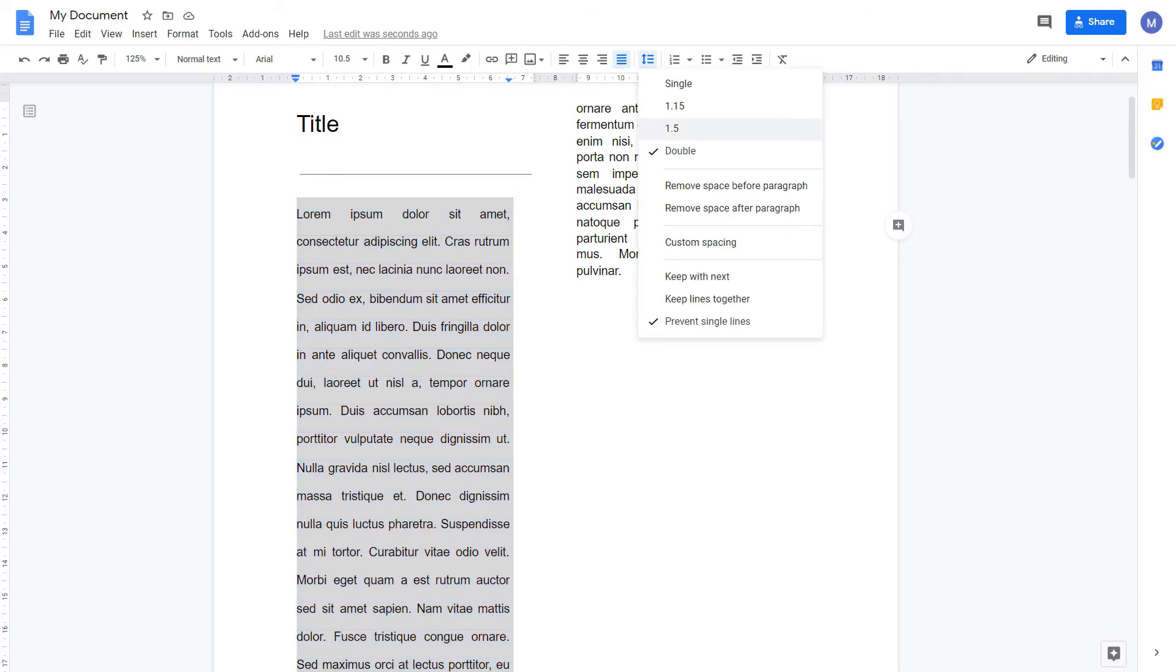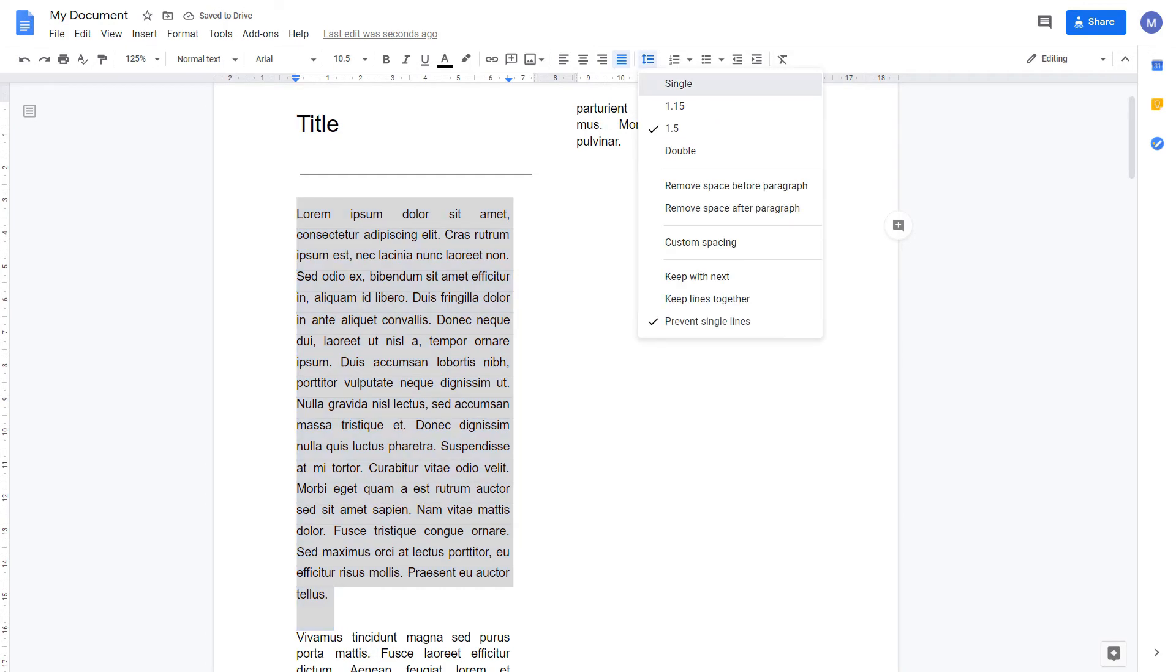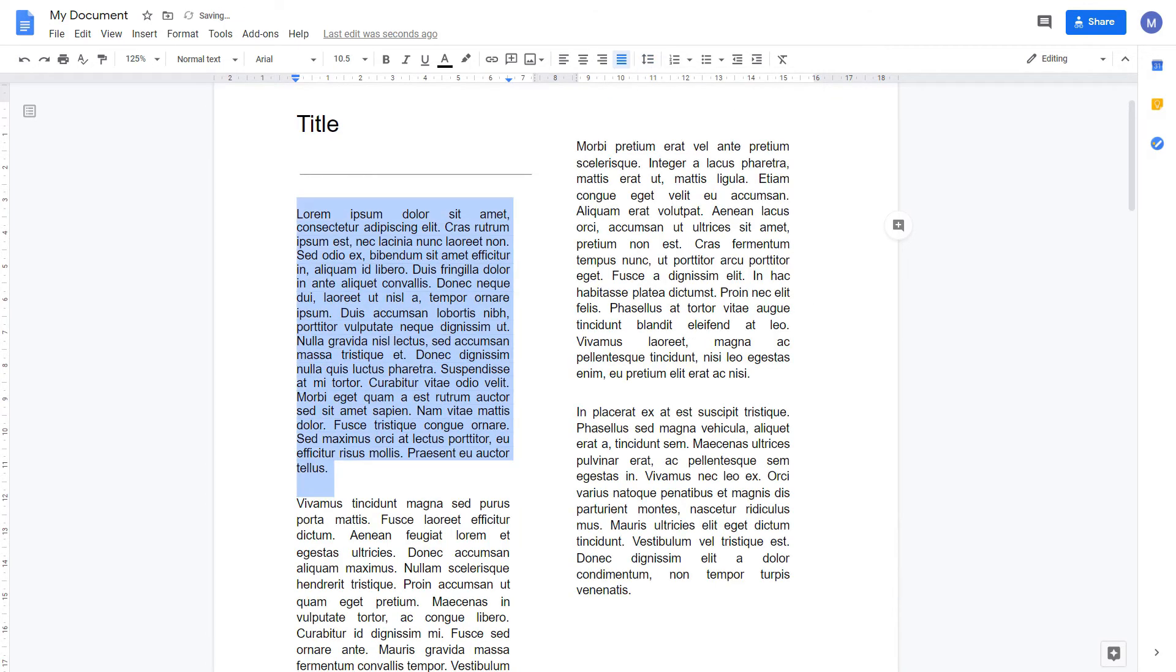I can make it smaller, say 1.5, or I can reduce it down to single, which is even smaller than default.